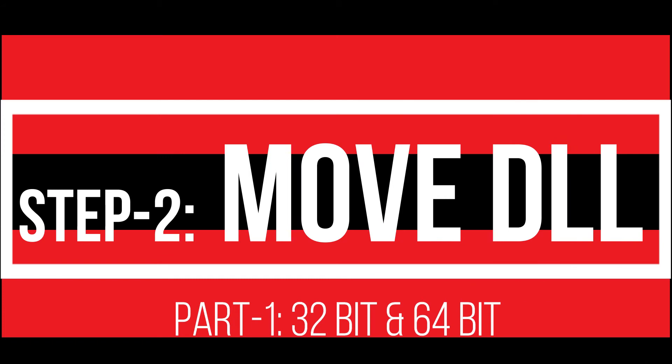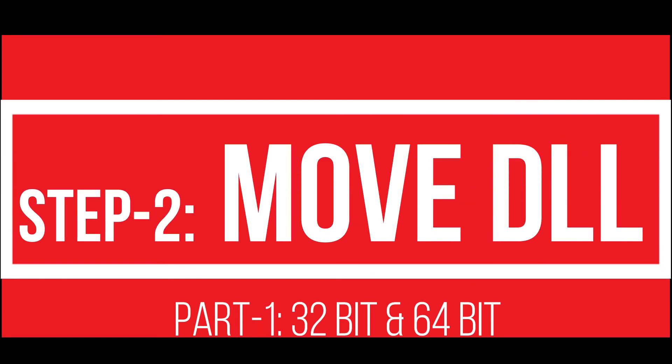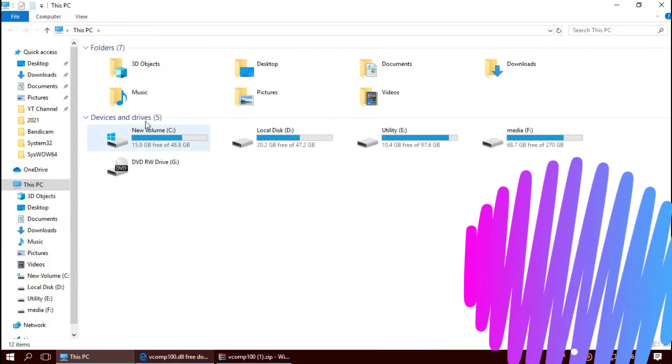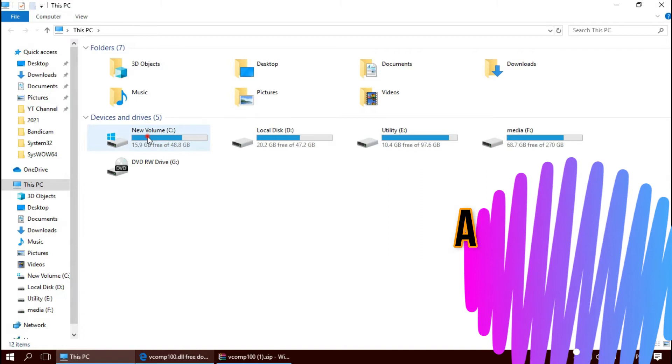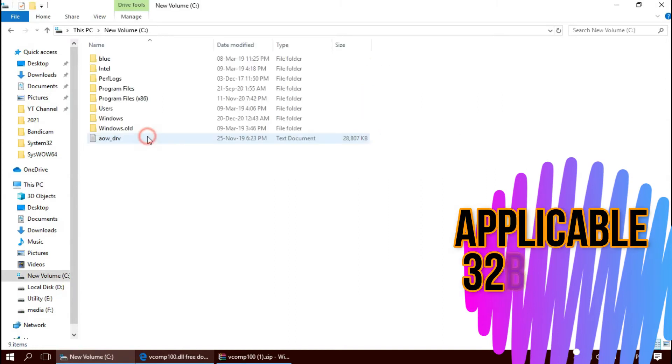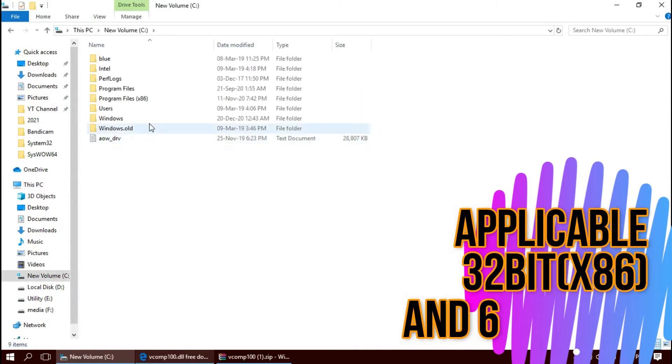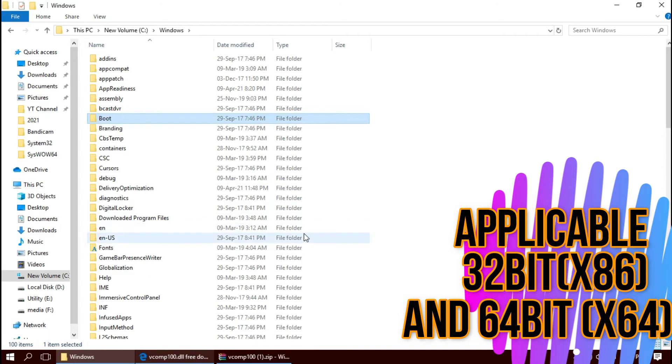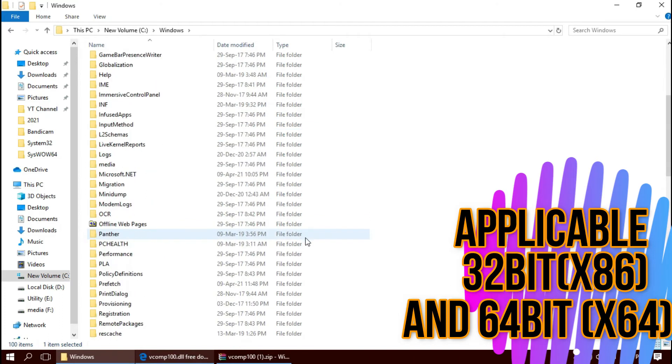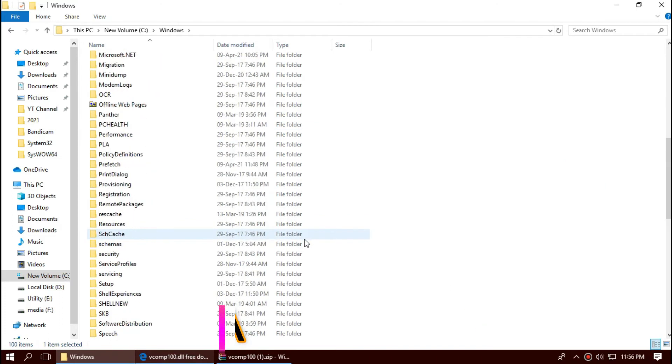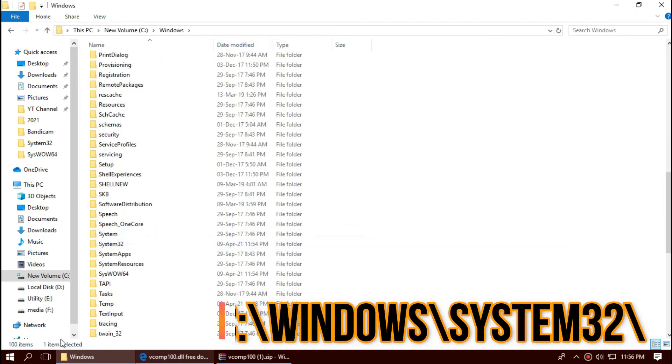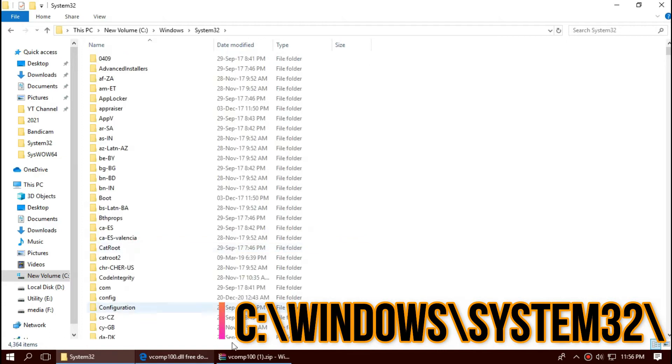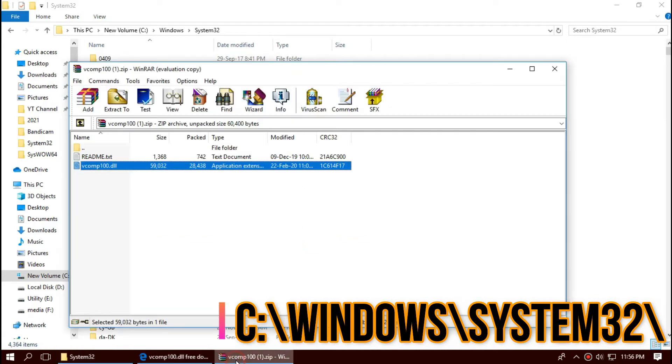In order to move the dll, first open This PC, then volume C, Windows, and find a folder named System32. This is the home of 32-bit dll files. Then click on the downloaded zip, drag the dll folder, and drop.